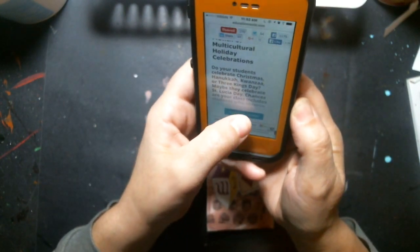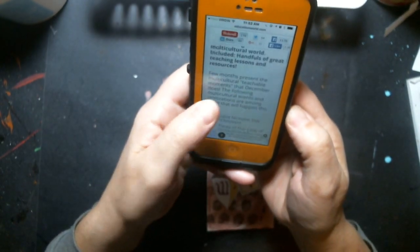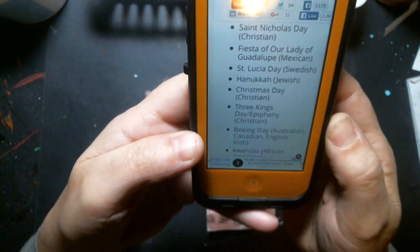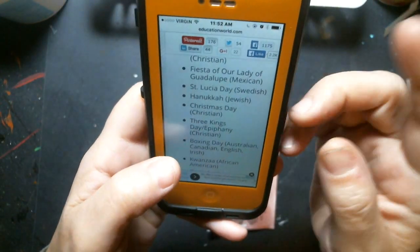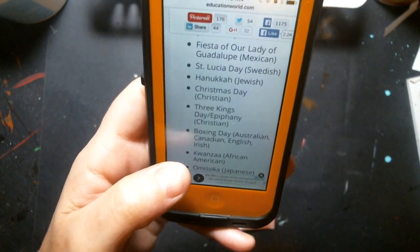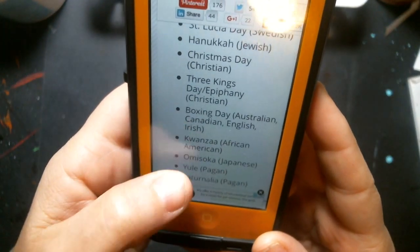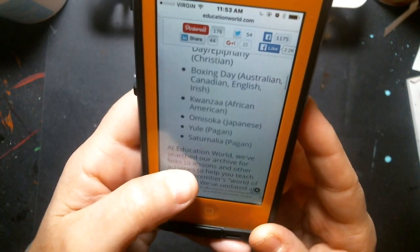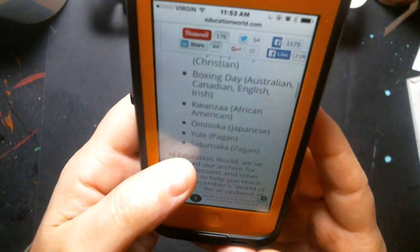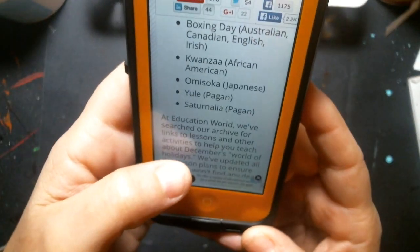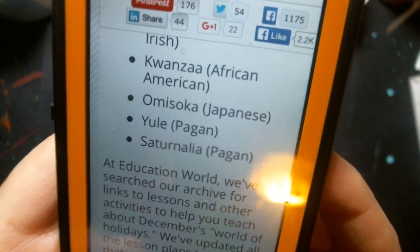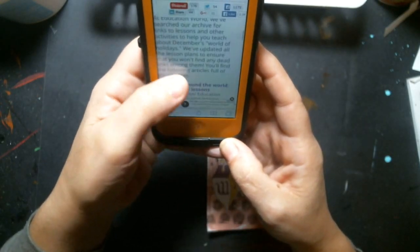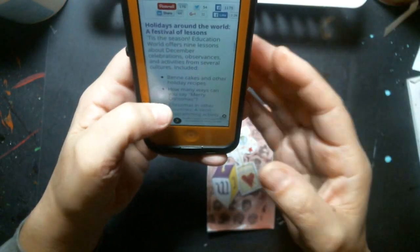Just to show you — there are a lot of holidays. Saint Nicholas Day, Feast of Our Lady of Guadalupe, Saint Lucia Day which is Swedish, Christmas Day, Three Kings Day — I have no idea what that one is — Boxing Day, which I didn't even know was an actual important thing, I thought it was a made-up store holiday, Kwanzaa which is African, and there's a Japanese one too.